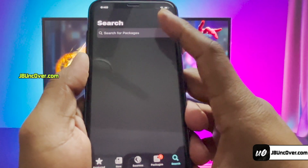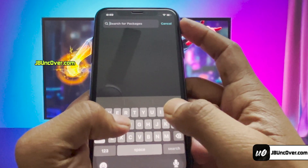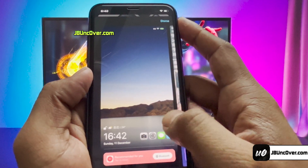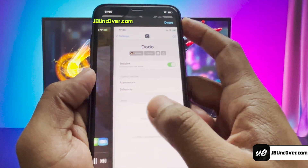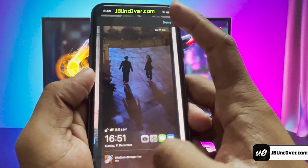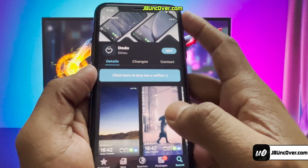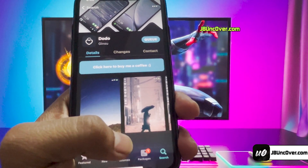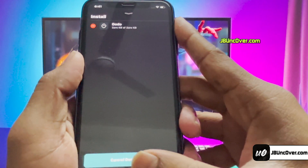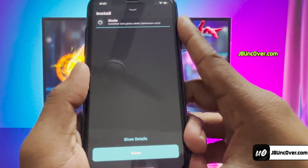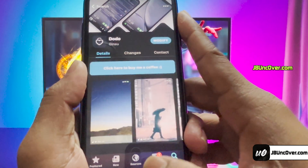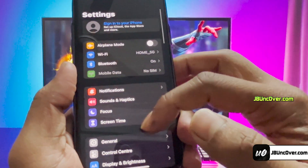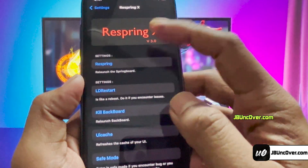Let me show you something cool that you can get for free. I'm going to install a tweak called Dodo. Dodo is a jailbreak tweak that enhances the appearance of your lock screen on a jailbroken iOS device. It prominently displays the time, weather, shortcuts to your favorite apps, and music controls at the bottom of the screen, providing quick and easy access to features you need. To install it, click on the Get button, then click on the Queue One Package option, then click the Confirm button. It will then proceed to install it. Once the installation is completed, click the Done button. Then you have to respring your device to enable this tweak. Most people use Respring X, so I'm going to use the same.